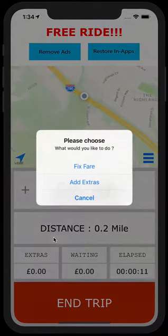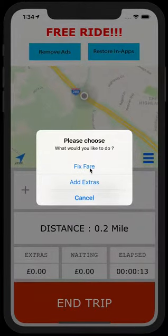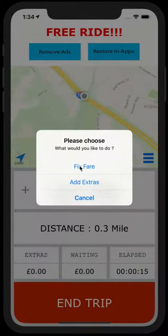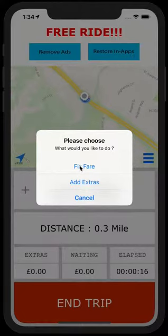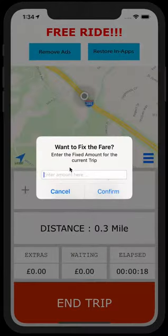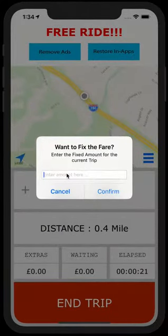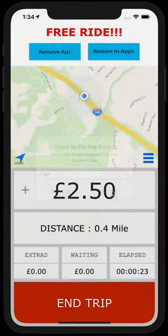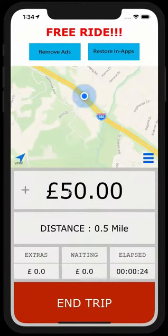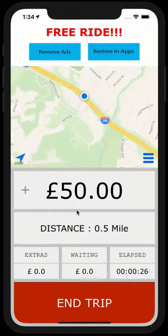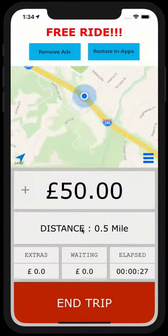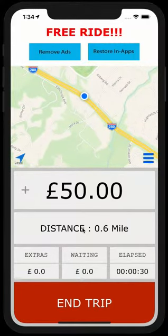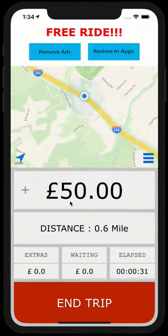You click on it and then you see fix fare and add extras. If let's say you have a fix fare journey, you can just fix it here. Just type in, let's say 50 pounds and confirm and it will be fixed. It doesn't matter how many miles, how long you drive, it will stay 50 pounds.